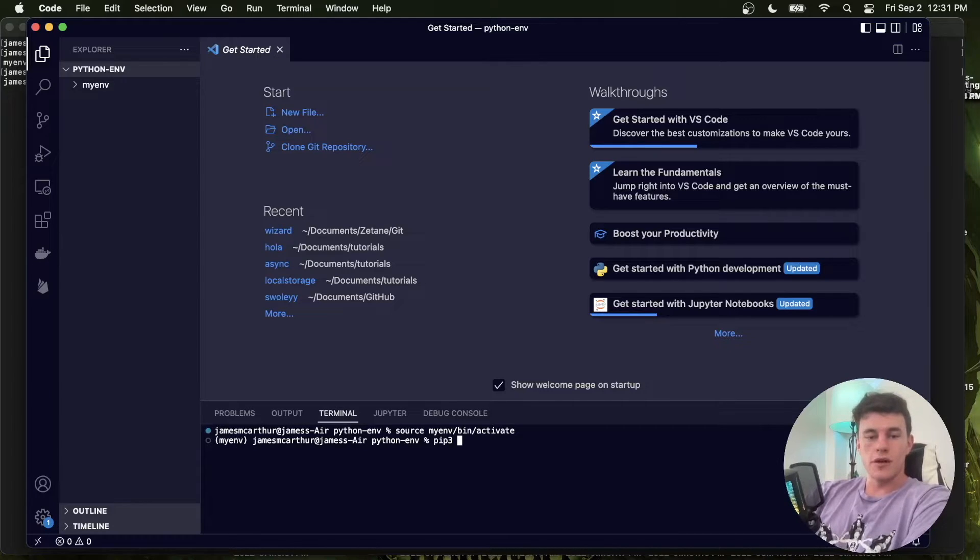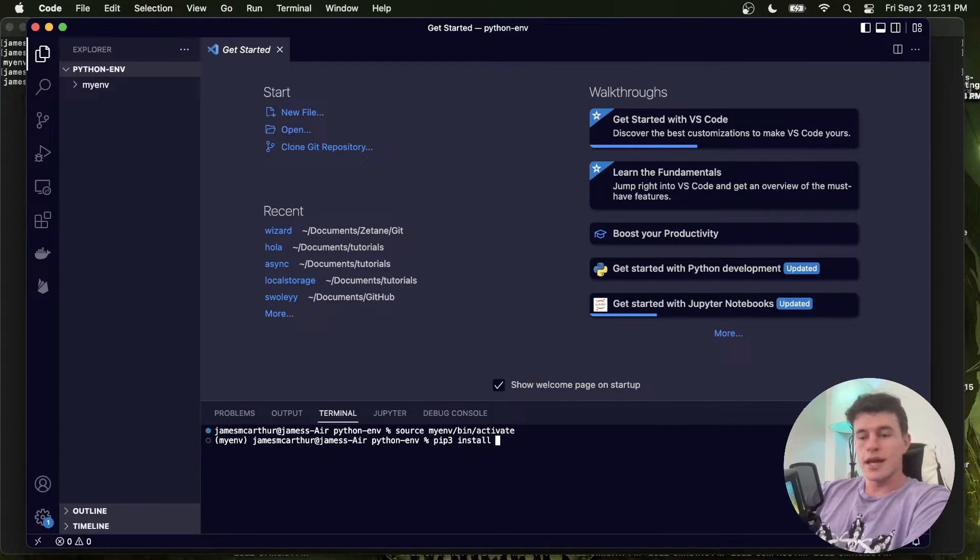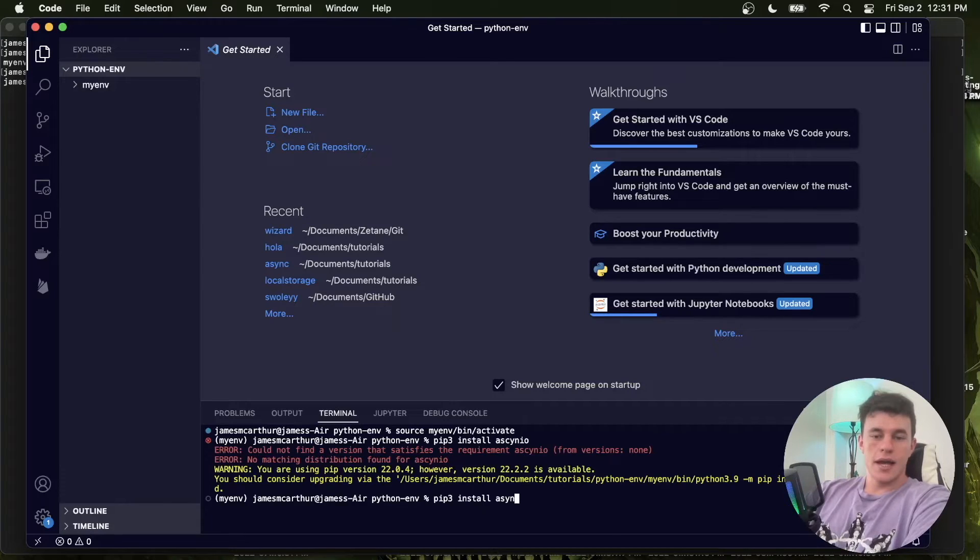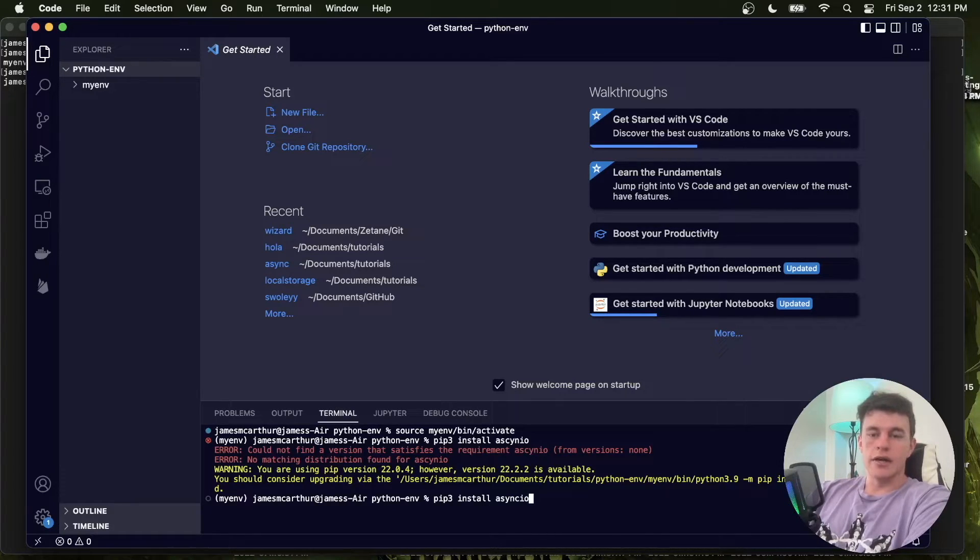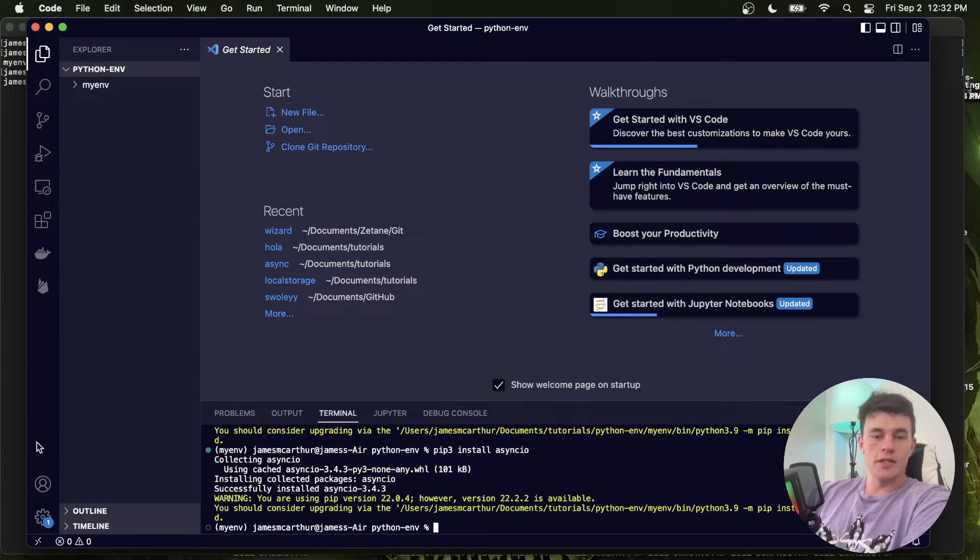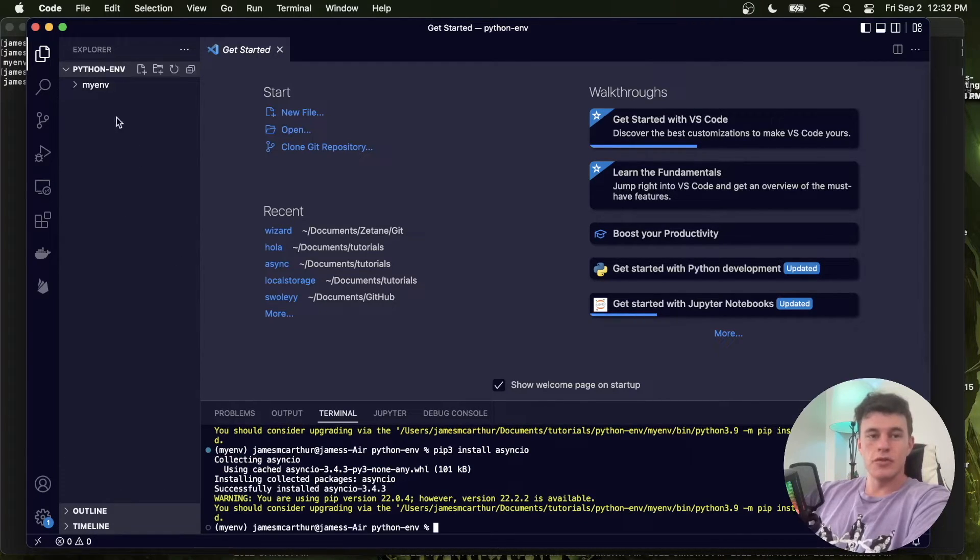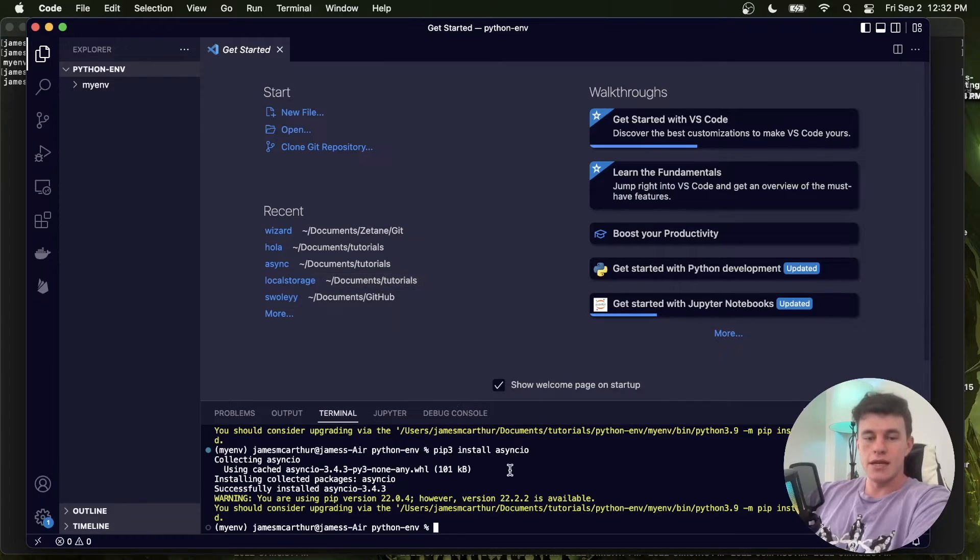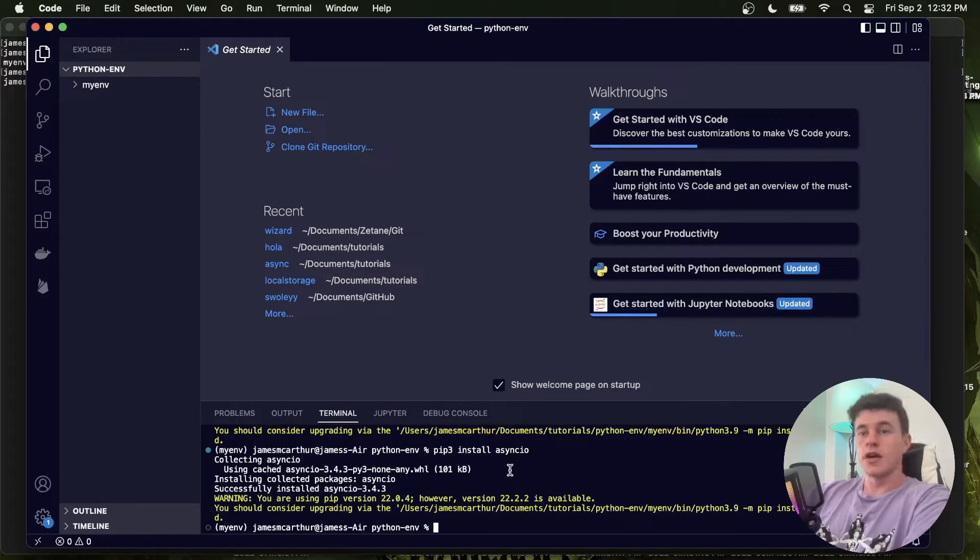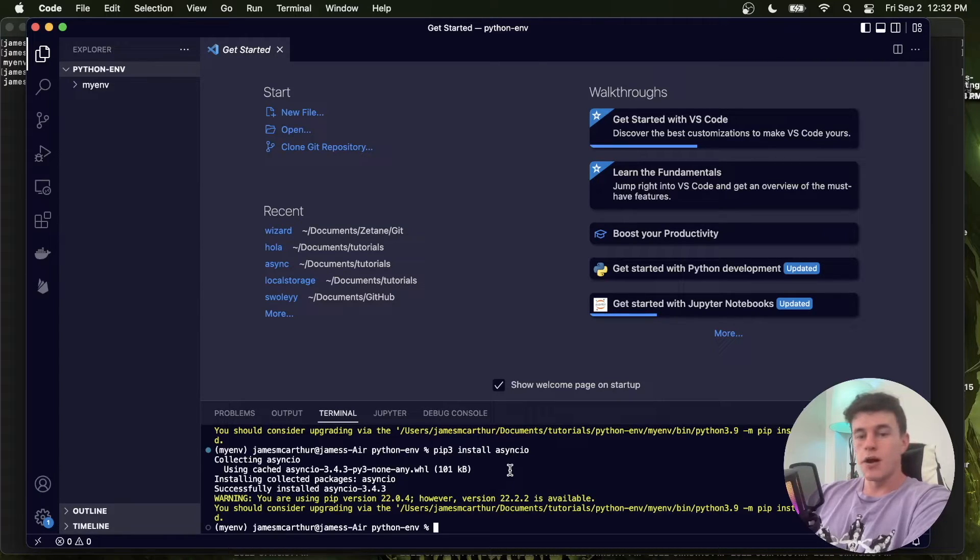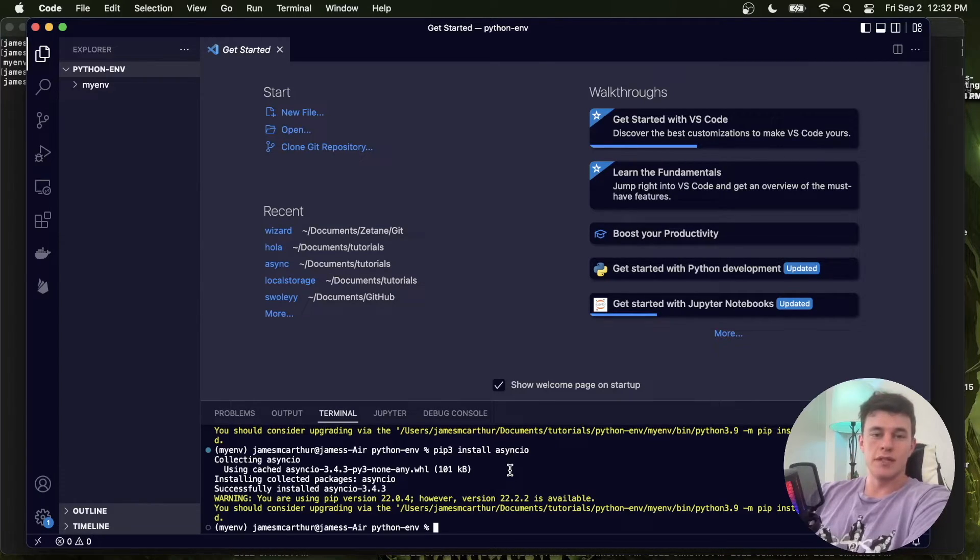And from here, we can run pip3 install any particular package that you might want. So perhaps it's asyncio, which is for package handling. And now that package has been installed specifically into this virtual environment. And so this is just going to prevent us from getting any kind of dependency conflicts across our different projects. And you can also manage Python versions much more effectively using these virtual environments.